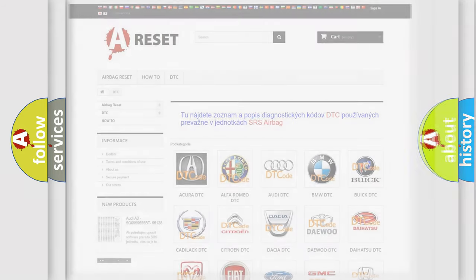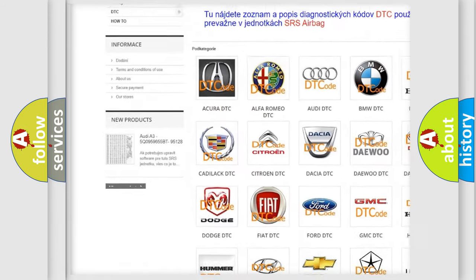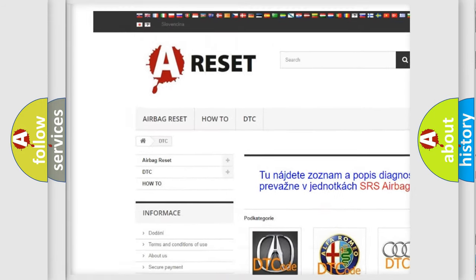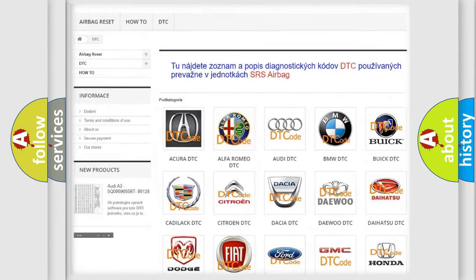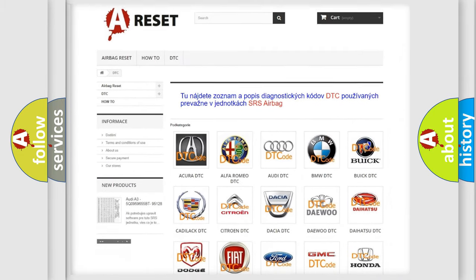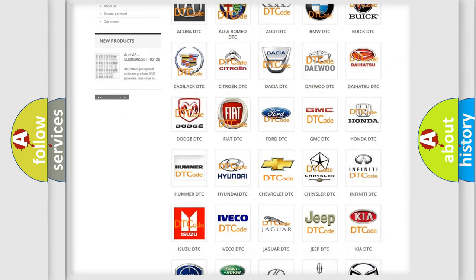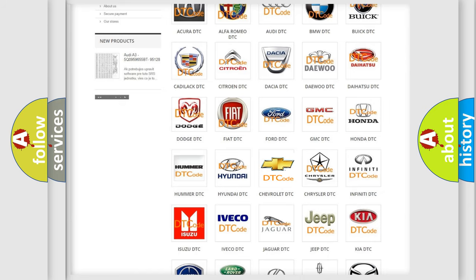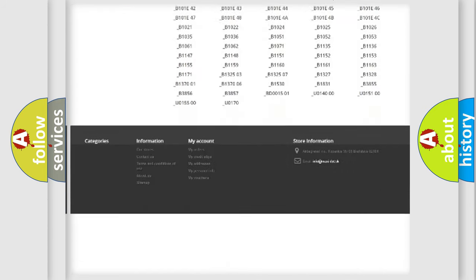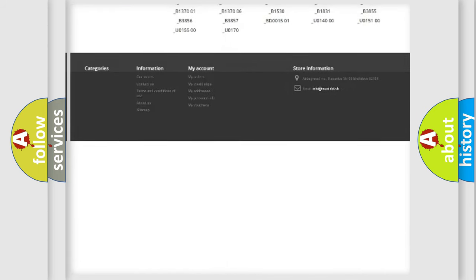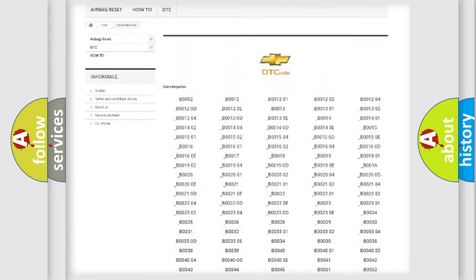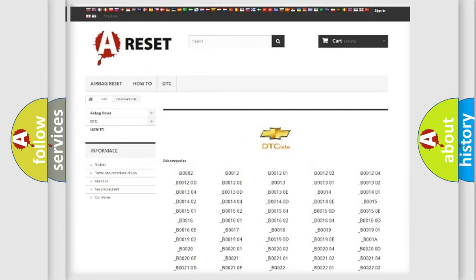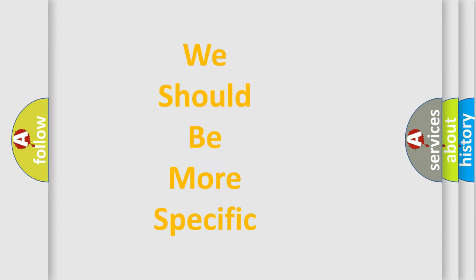Our website airbagreset.sk produces useful videos for you. You do not have to go through the OBD-II protocol anymore to know how to troubleshoot any car breakdown. You will find all the diagnostic codes that can be diagnosed in Chevrolet vehicles, and many other useful things. The following demonstration will help you look into the world of software for car control units.